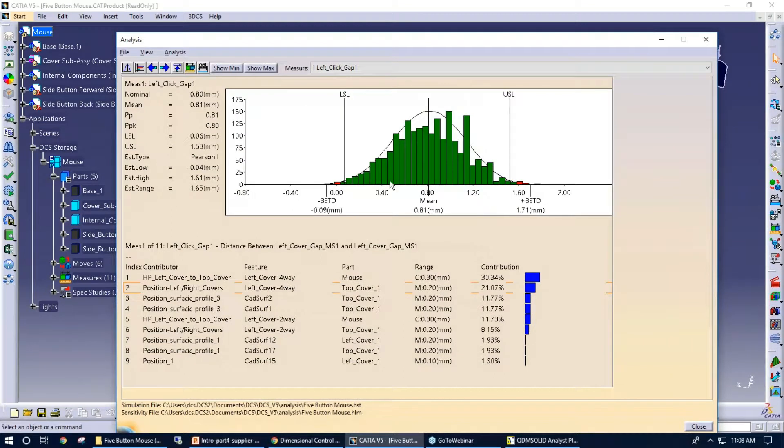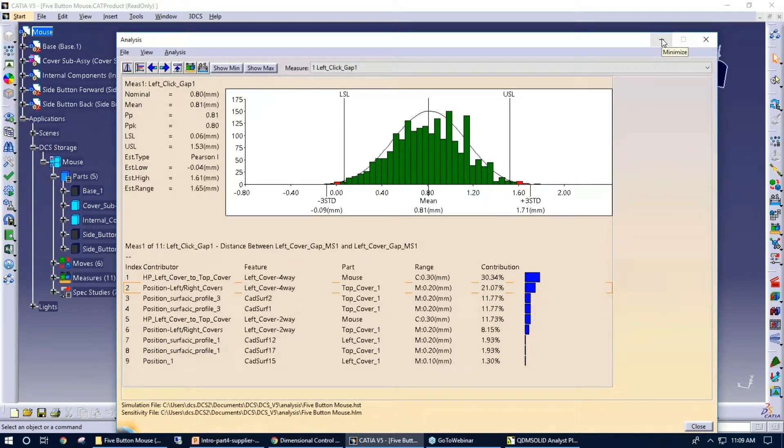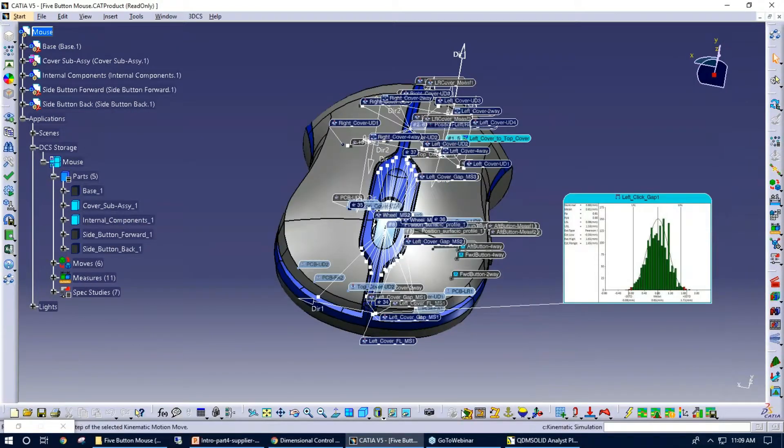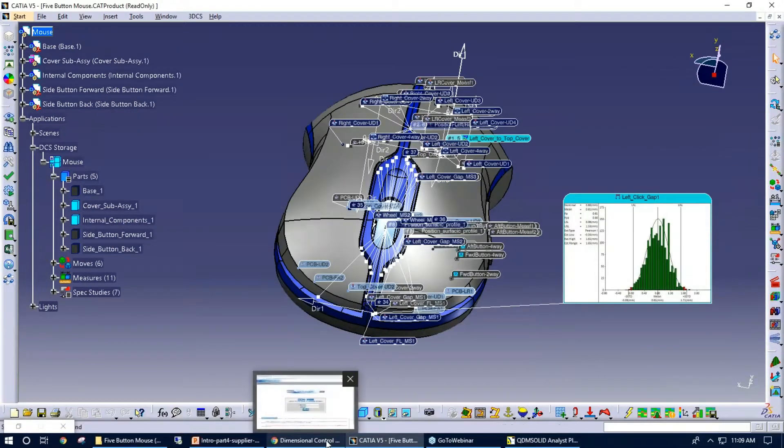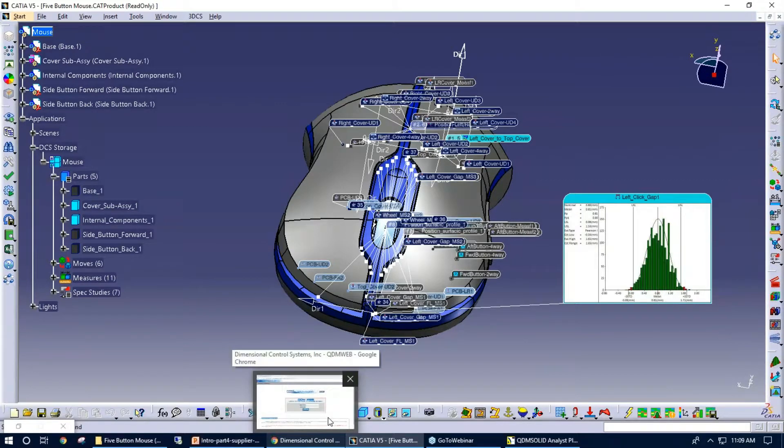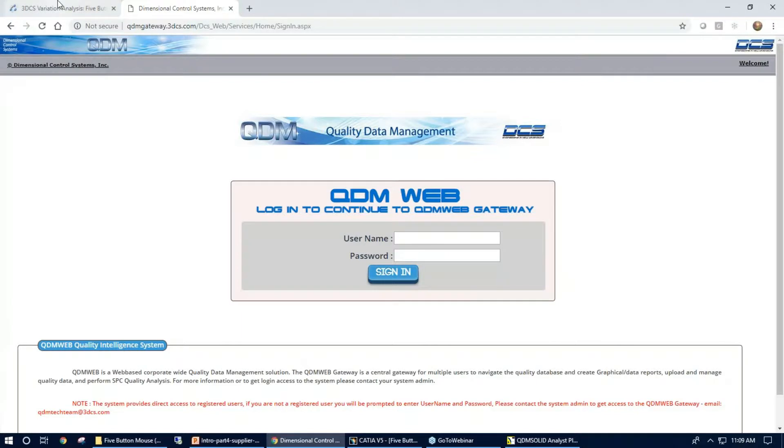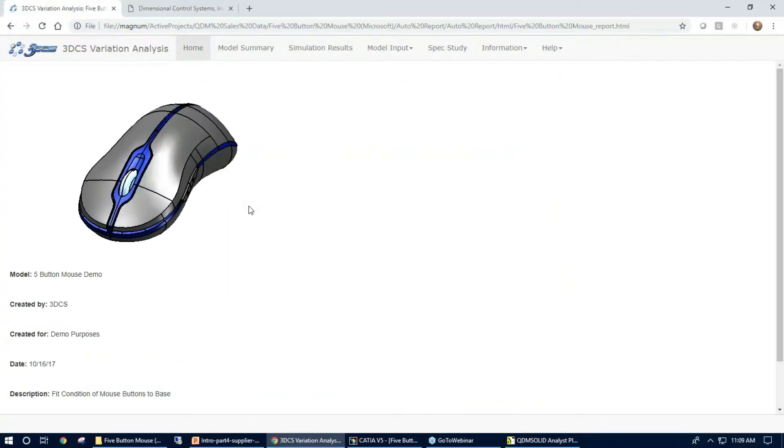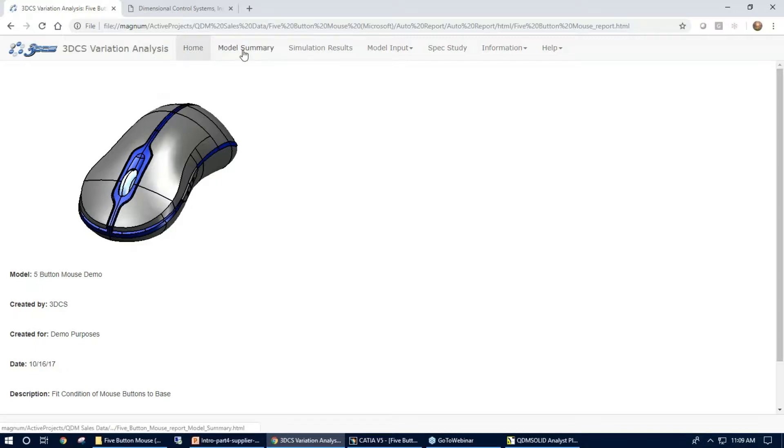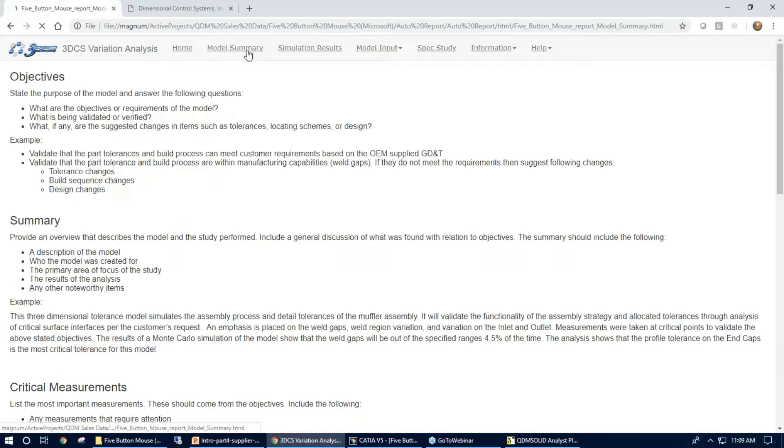So once this report, or once the analysis is done here, we also have the different reporting options. What I can do here is I can pull up our HTML report that we've created for this particular model. So right here with the HTML format, we have, it goes by the different tabs at the top. Our homepage, just a little bit of basic information. Model summary...